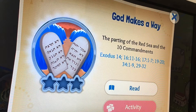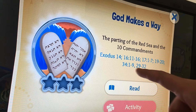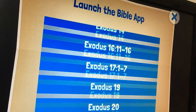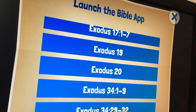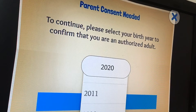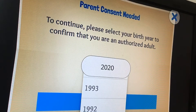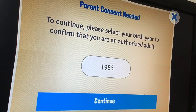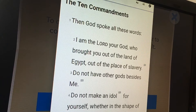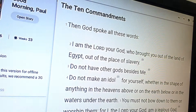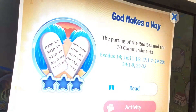"God Makes a Way" — and you'll notice the Bible verse is right here. So here's the cool thing: if you click on the Bible verse, it says "Launch to the Bible app." I have the Bible app here on my iPad, so you can read the Bible. Parents need to authorize the reading of this — let me put the year I was born in to show I'm old enough. And it launches to the Bible app. I thought that was pretty cool — so you can read all the verses that go along with the story.